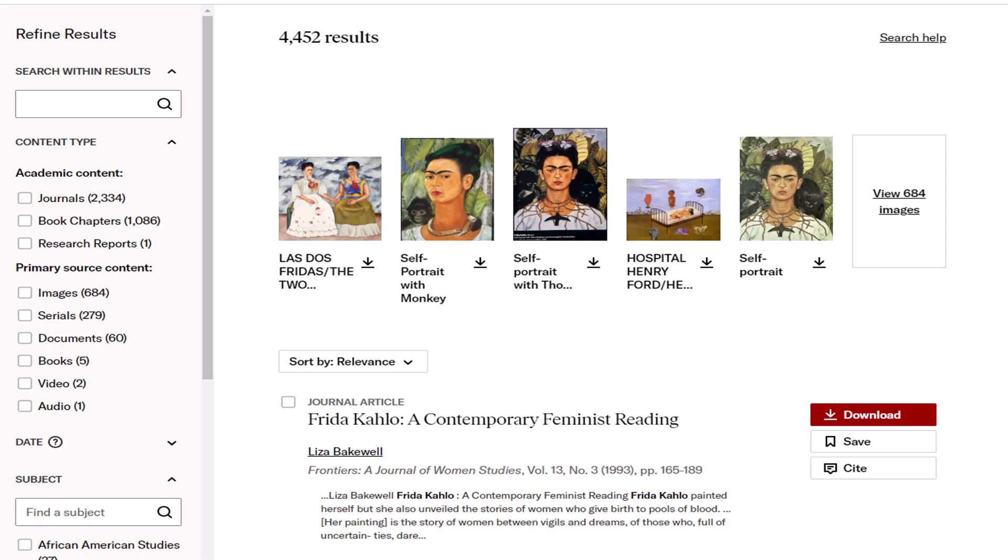On the results list, there is a lot to explore. You can access images along the top or scroll down to find other content types, such as book chapters or journal articles. You can sort by relevance, newest, or oldest results. You can also download or get a citation using the buttons on the right of the results list.